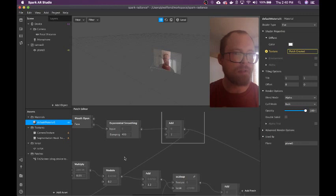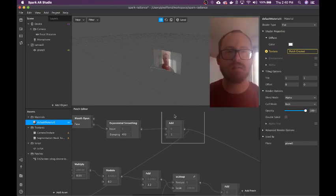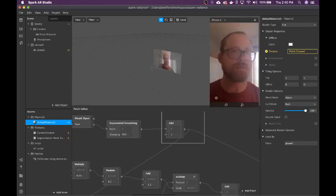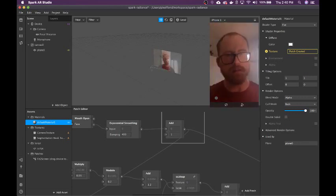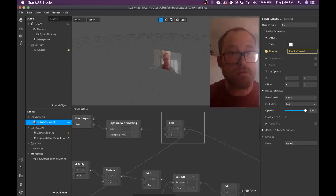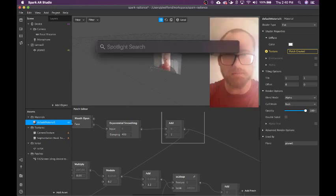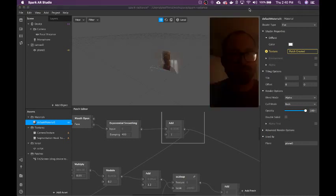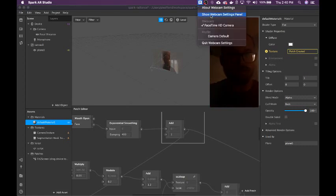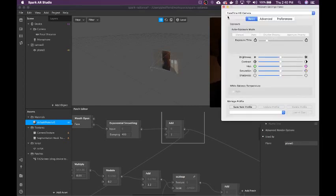So that should be animating the scale. Another problem is that the light behind me is making my camera overexposed. So, webcam settings. I already have some settings on there for light painting actually, so it's super dark.